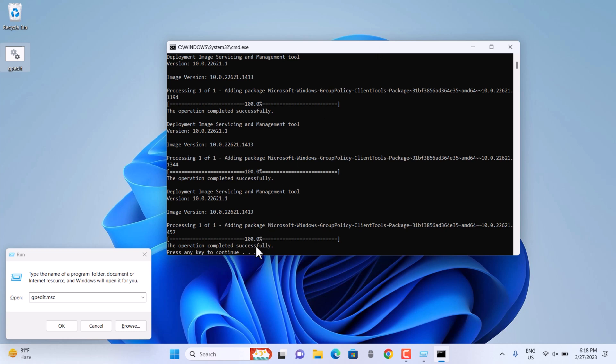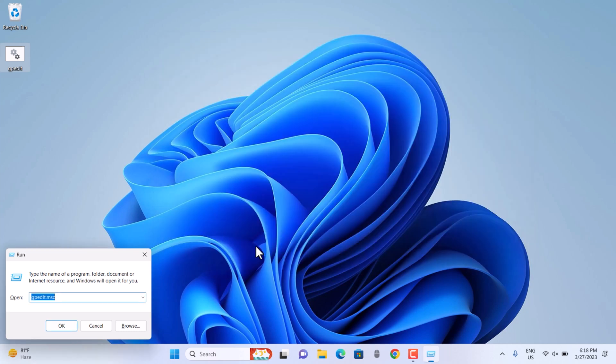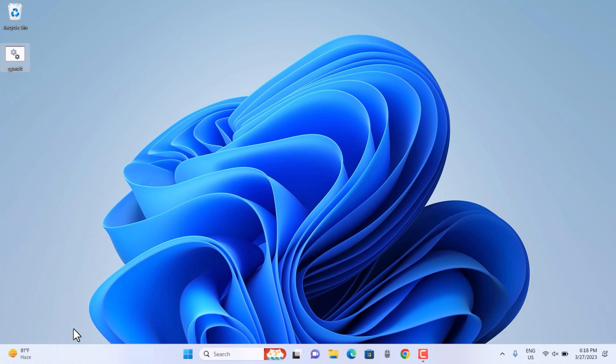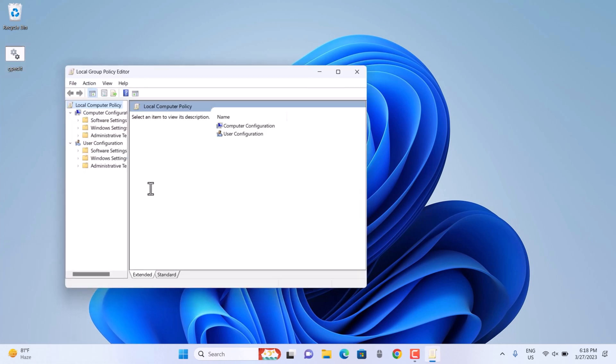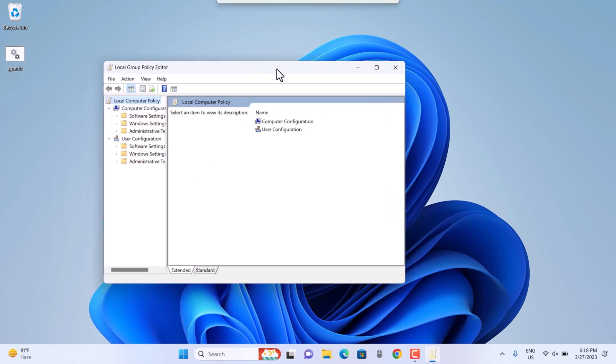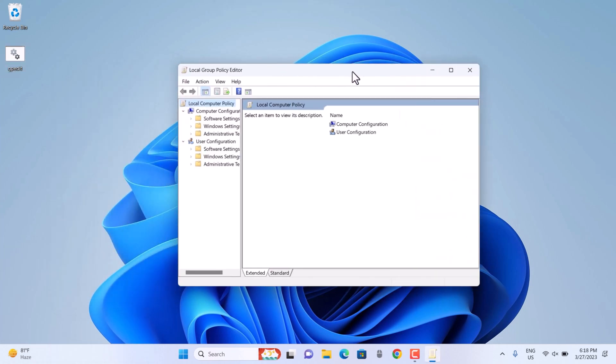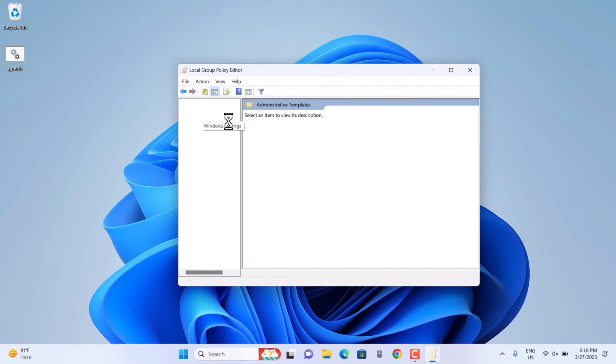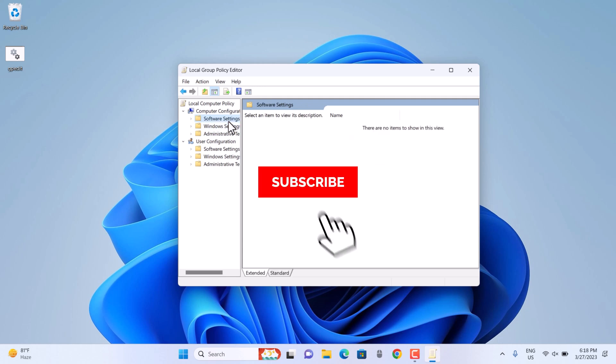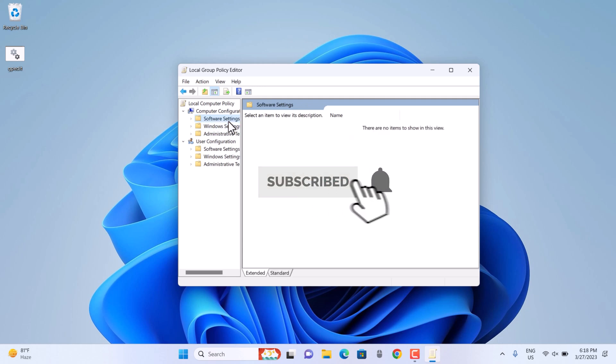Now just hit the same command like gpedit.msc through Run and this time here you go. This is how you can bring Group Policy Editor in any non-working Windows edition, whether it's 10 or 11. Thanks for watching, I'll see you guys in the next video. Have a great day, bye.